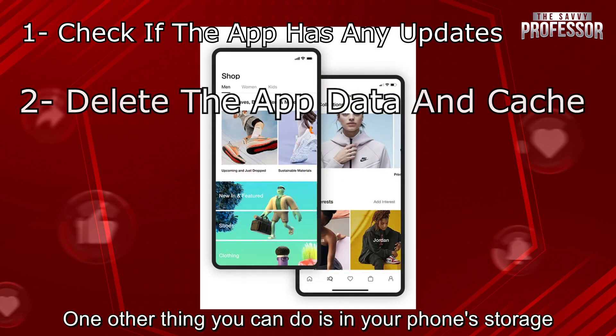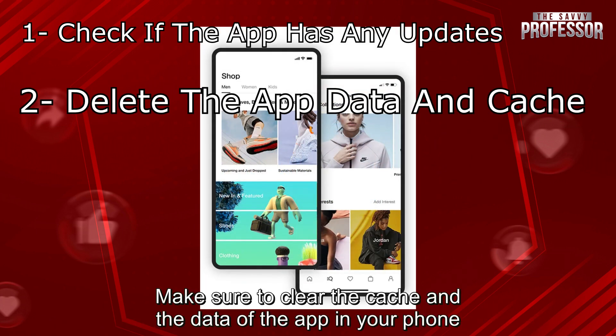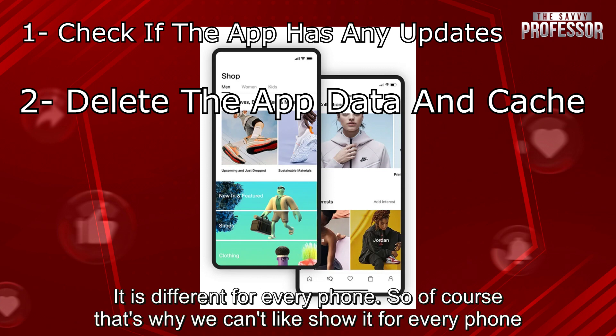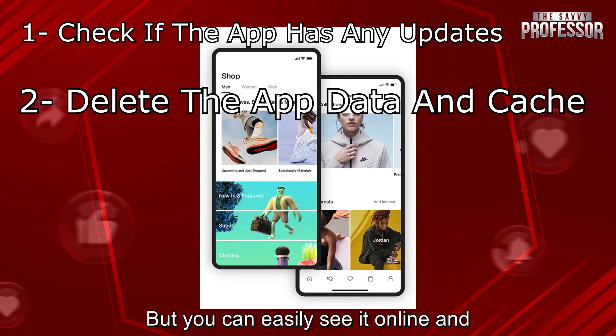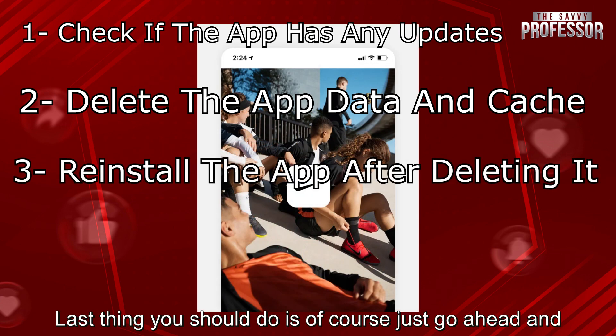One other thing you can do is in your phone's storage, make sure to clear the cache and the data of the app. It is different for every phone, so of course that's why we can't show it for every phone, but you can easily see it online.